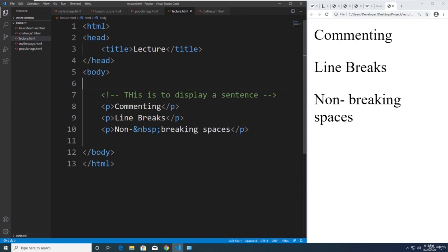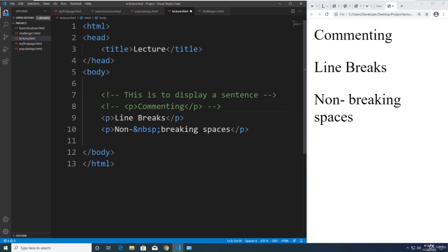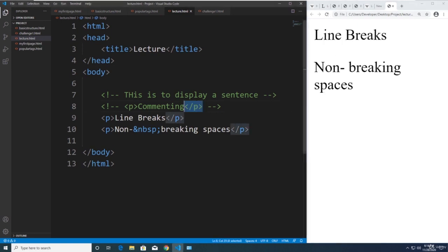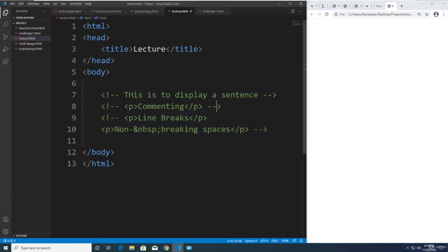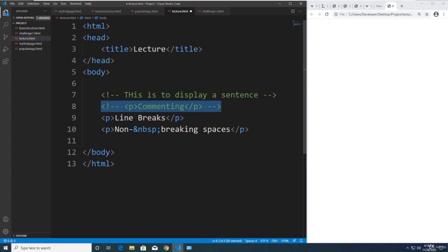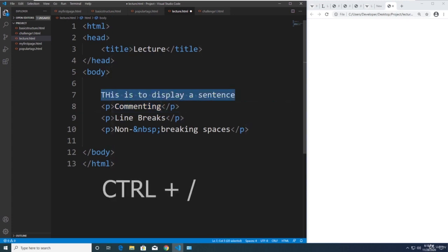I'm going to highlight this code and hold Ctrl and then the forward slash key. As you can see, the text in VS Code changed to green. After refreshing the browser, the code doesn't run anymore — it doesn't display in the browser. To put it back, I highlight the code again and press Ctrl and forward slash again to toggle it. You can actually toggle it like so.